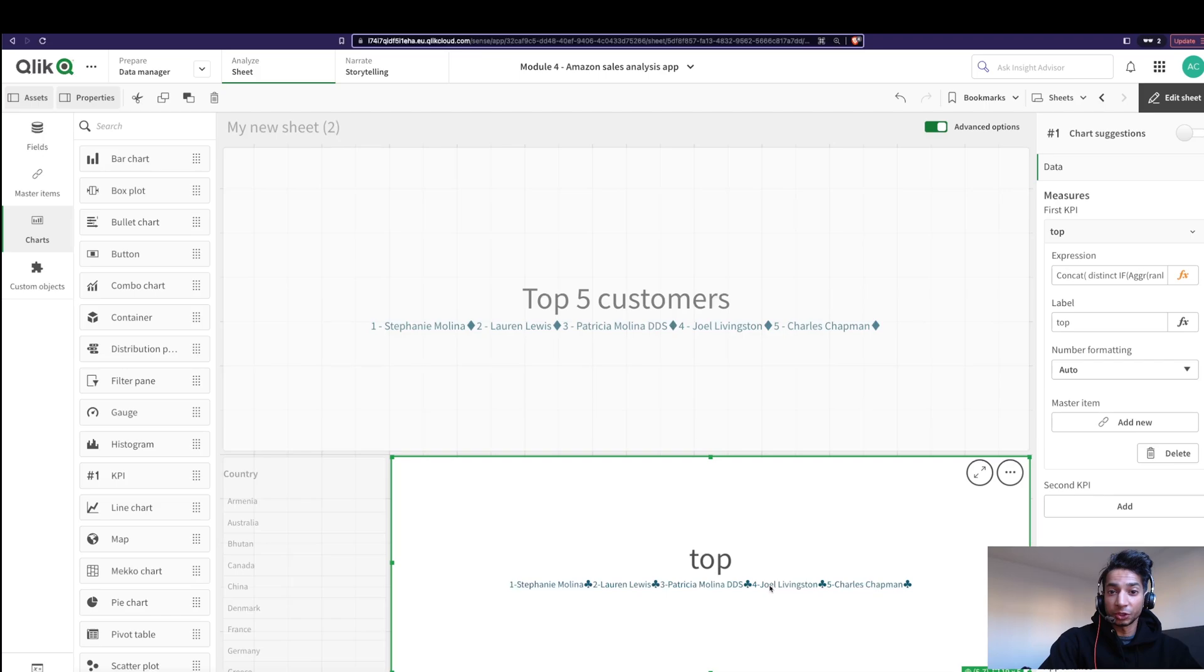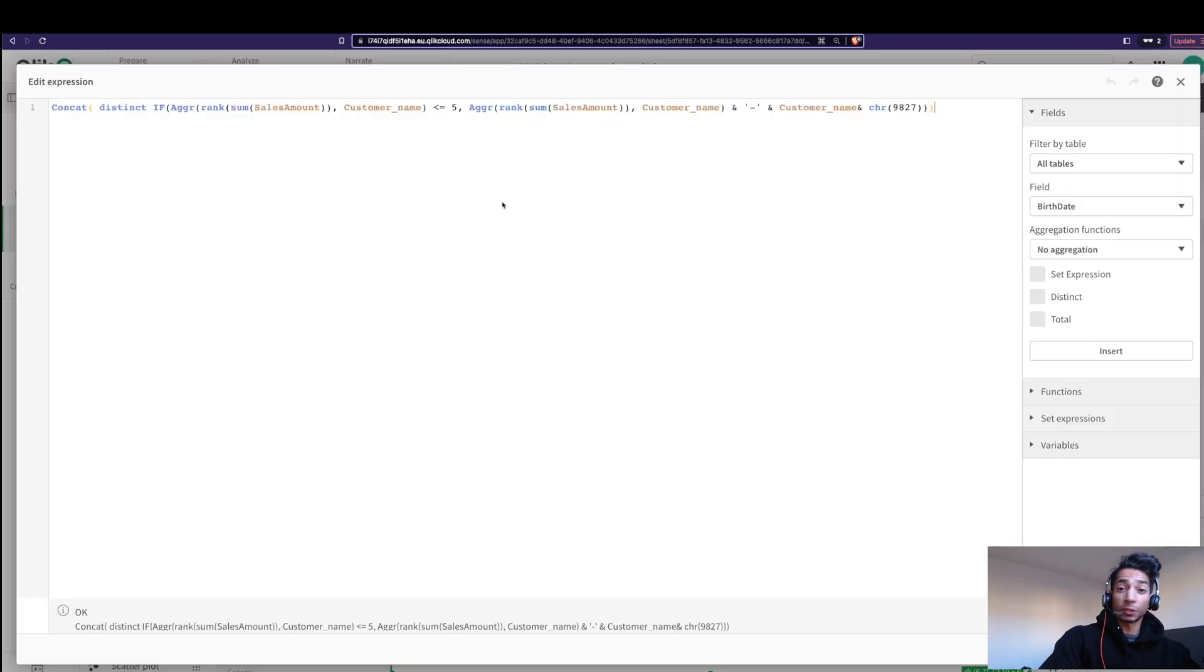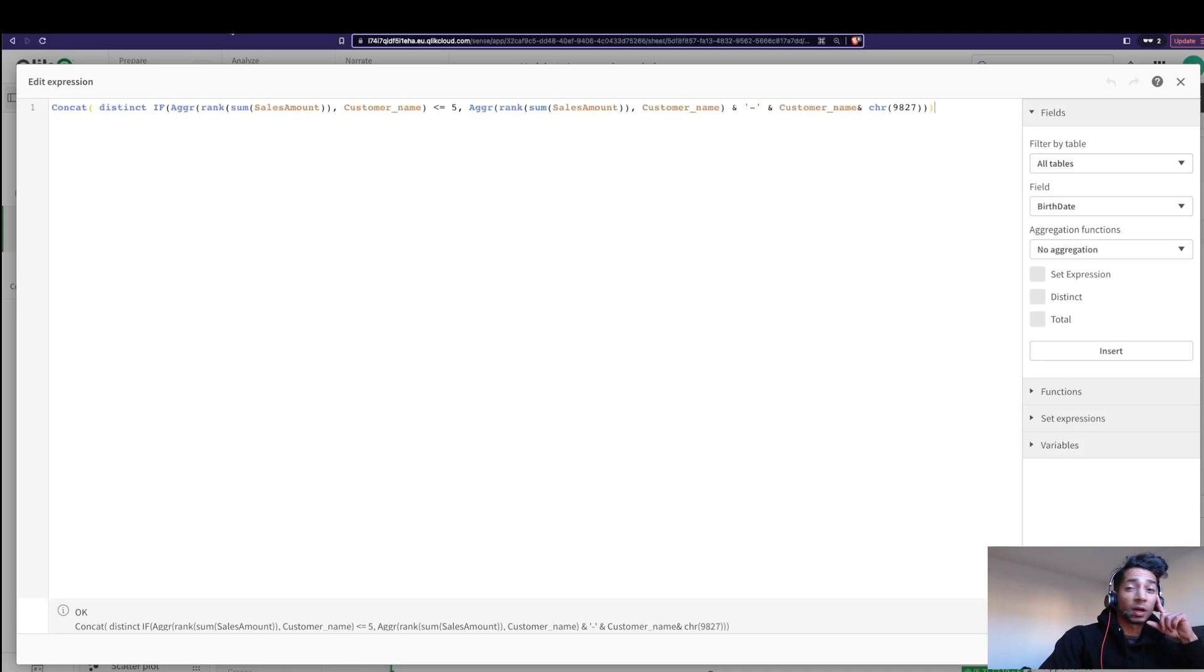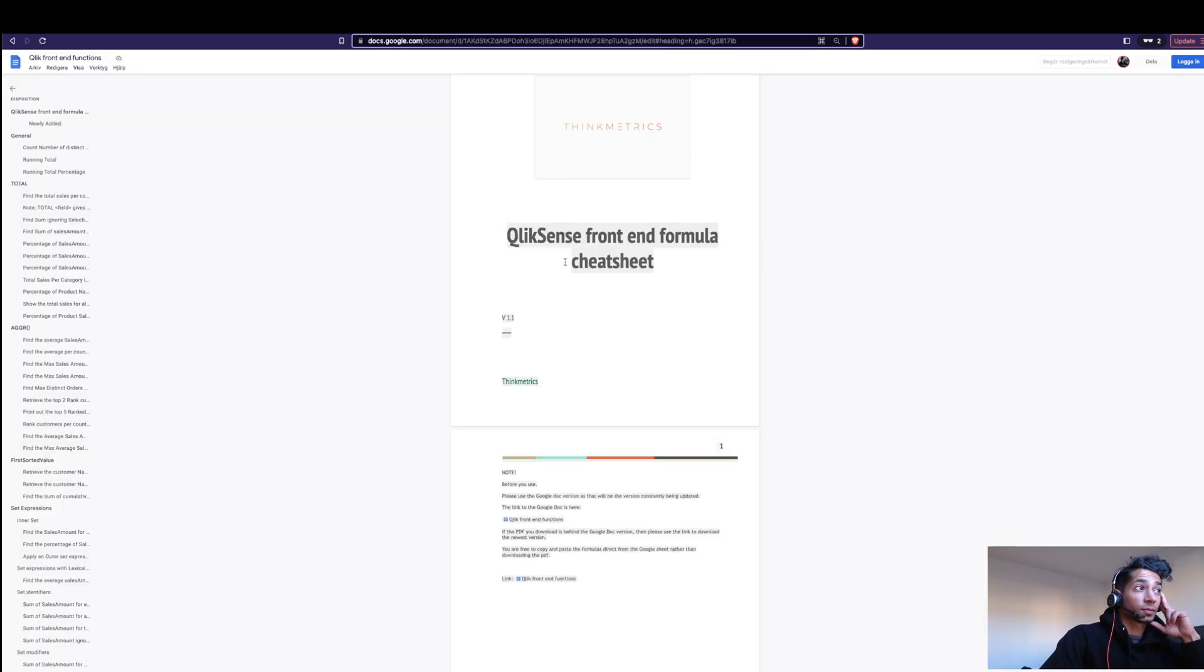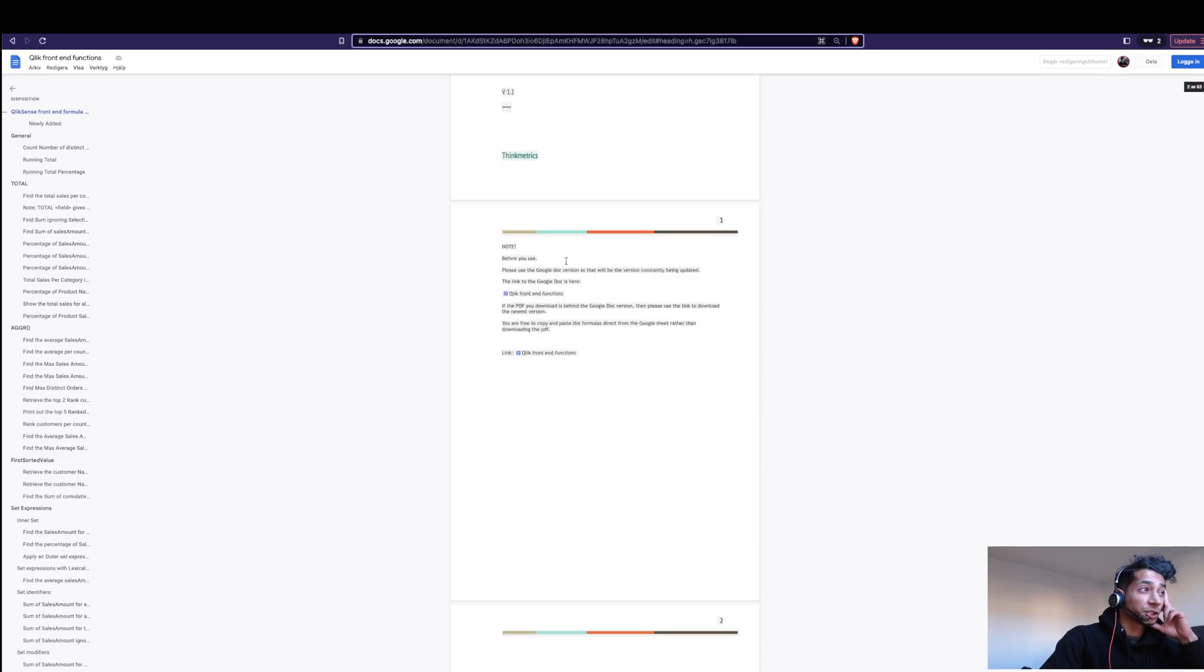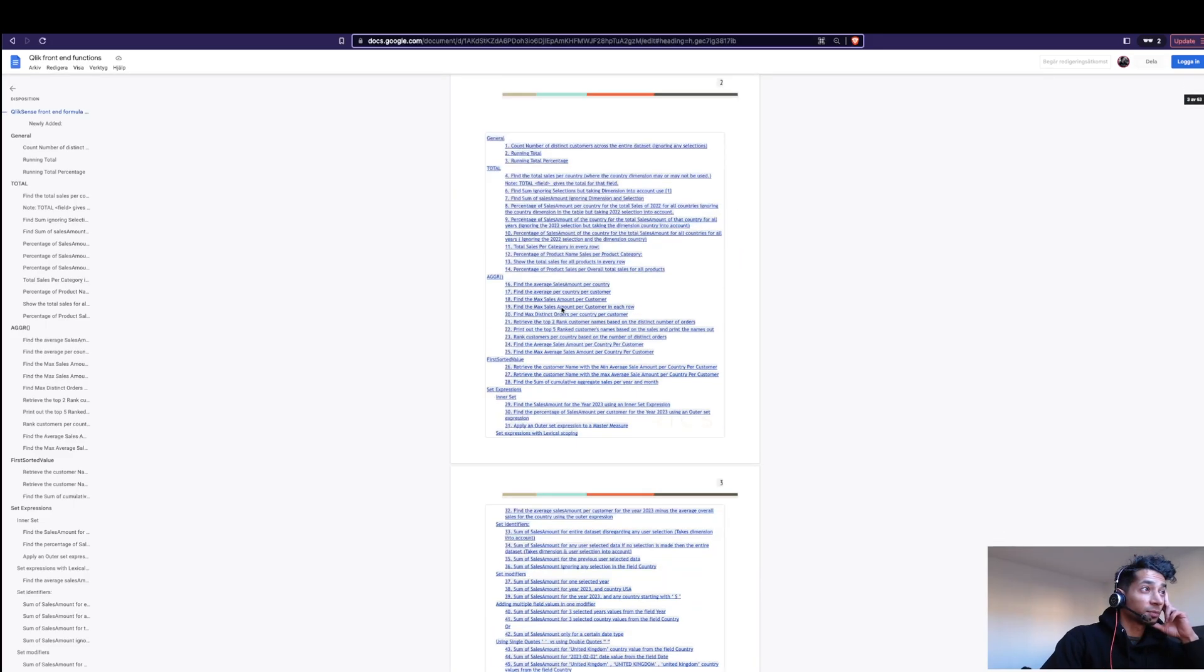I just thought it would be cool to show you that you could use different characters. I told you that there's actually an easier way where I've actually put down all the formulas that you need. So I have the QlikSense front end cheat sheet where you could actually look at if that formula that you're looking for is actually here.